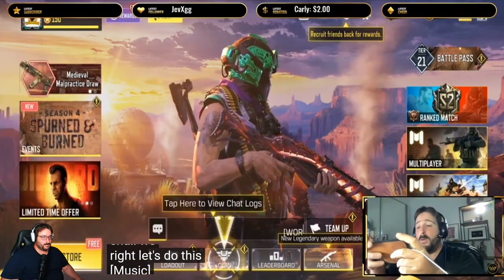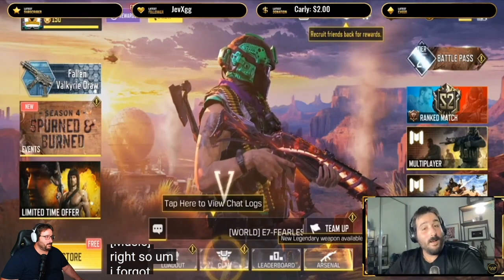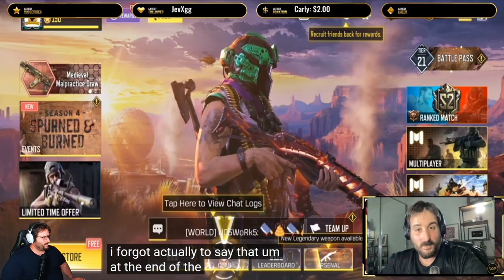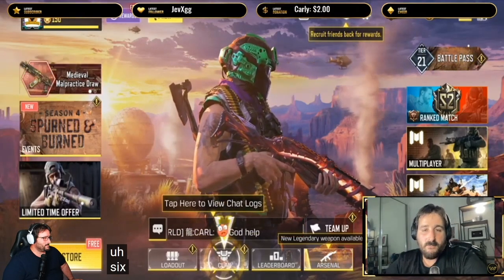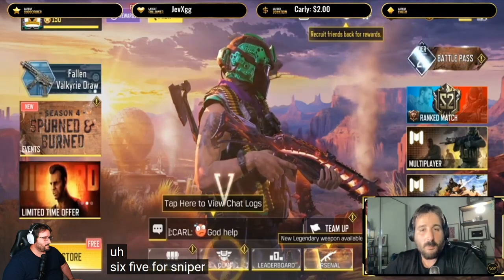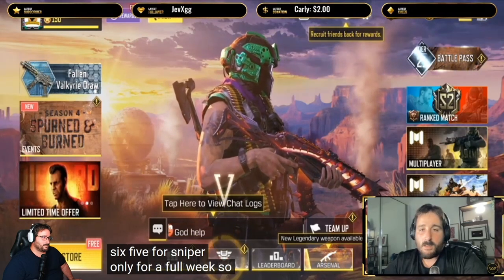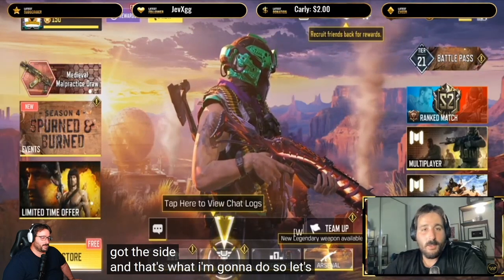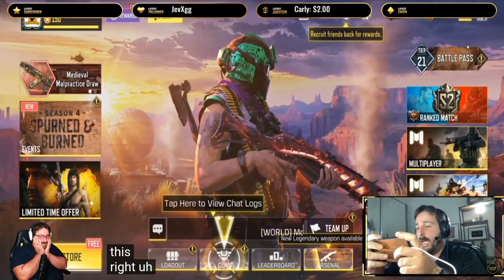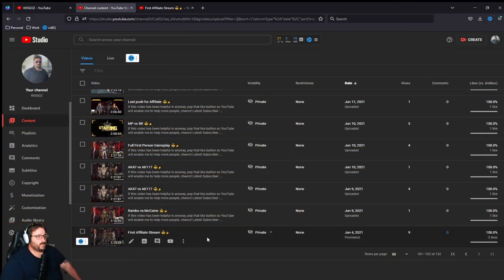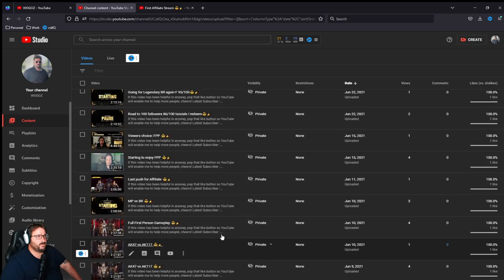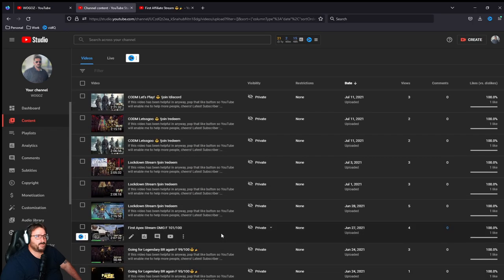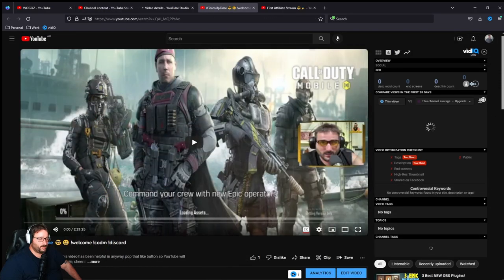I forgot to say that the poll result was six to five for sniper only for a full week. So that's what you decided and that's what I'm going to do. Let's do this, sniper only. Oh my god, this is going to turn out so bad. Okay, so we are the first affiliate stream we just watched. All those streams are private just so I don't get confused.